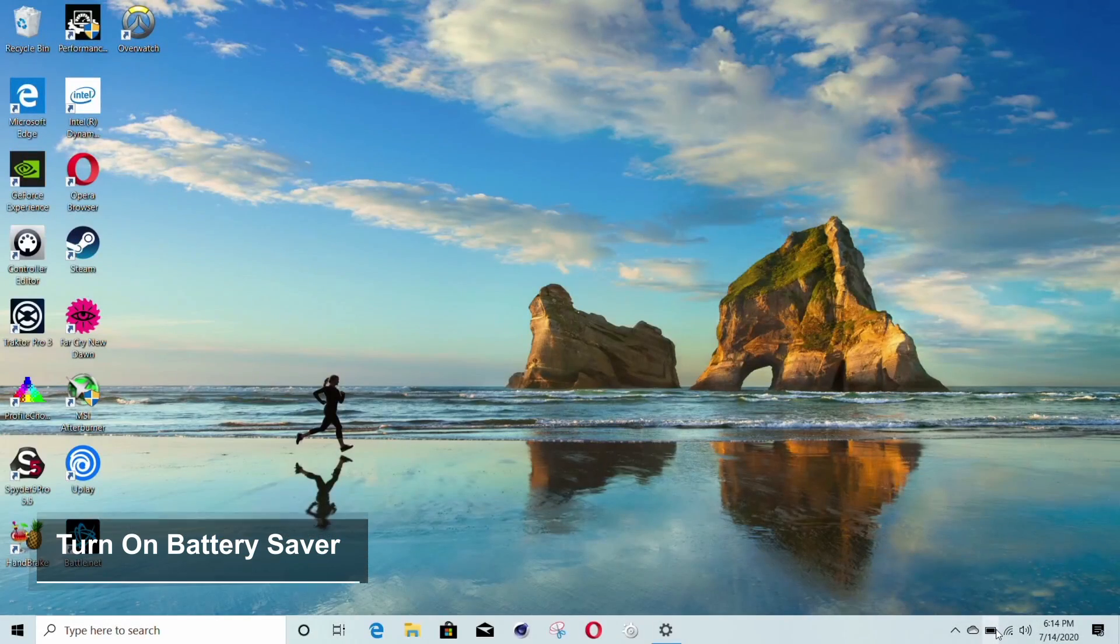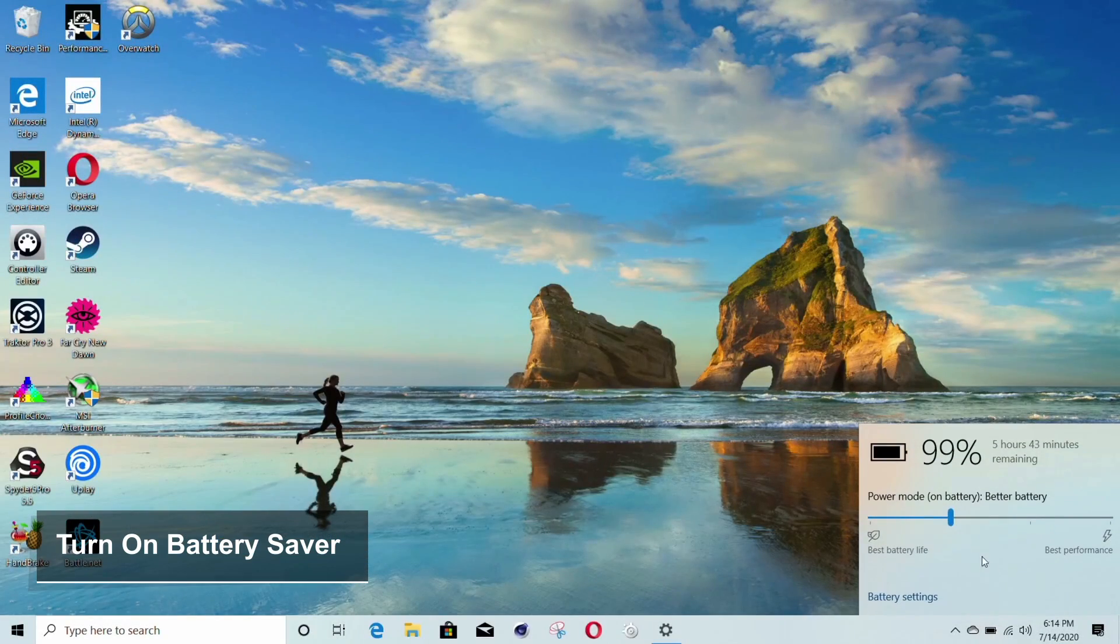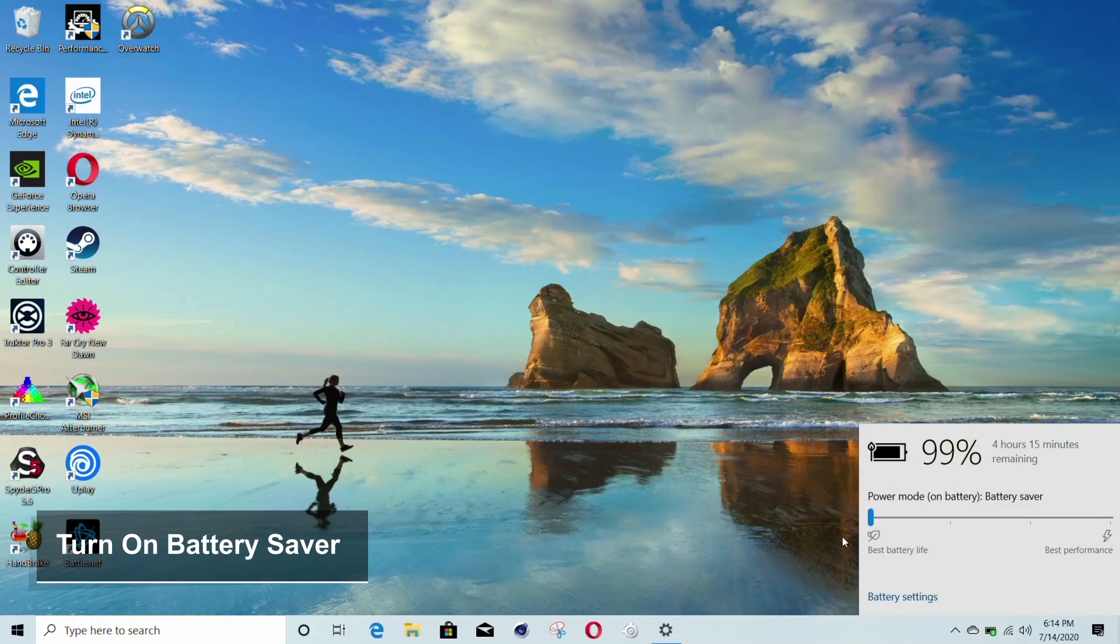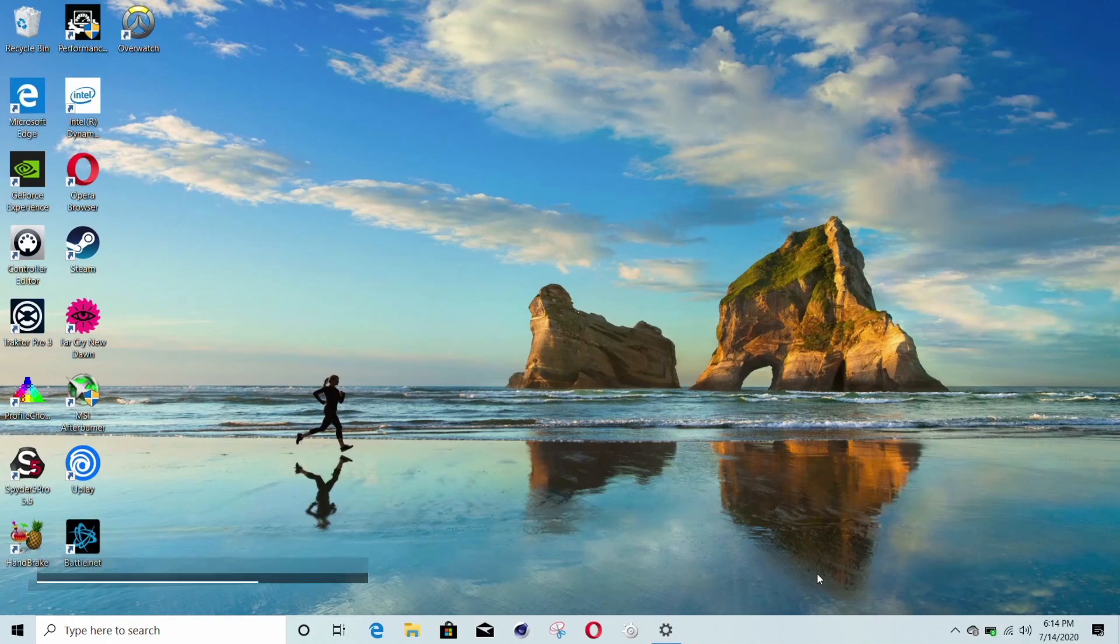Now, although it seems obvious, if you move the power slider to the left to battery saver, this makes a big difference. By default it goes to better battery life, which uses more power.